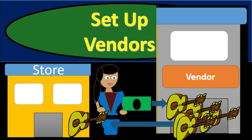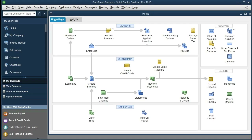In this presentation we will be setting up vendors in QuickBooks Pro 2018. In prior presentations we discussed how to download QuickBooks, how to set up the preferences, how to enter items and customers, and now we're going to move to vendors. If you haven't seen those prior videos that's okay. We can start here from the vendors just to see how to set up the vendors and work within the vendors center.